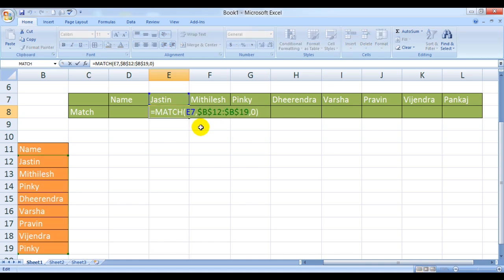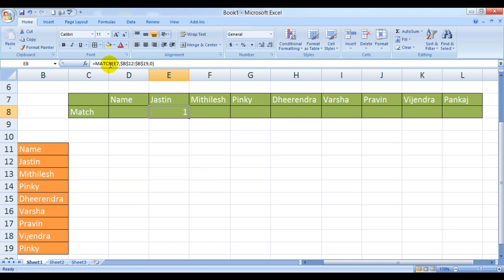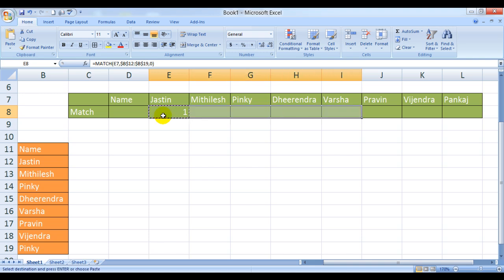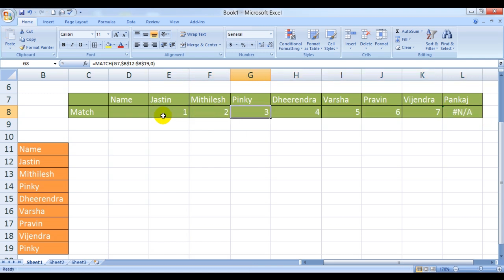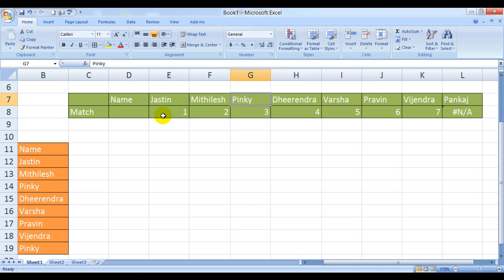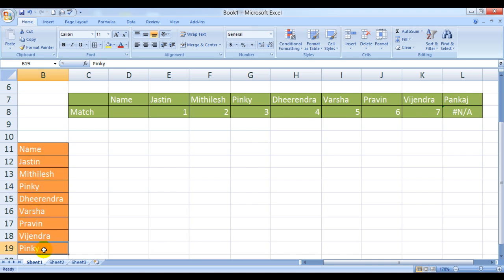See we have fixed it, so now it won't move. Only E7, the lookup value, would be relative. The lookup array is now fixed. We do a control C and control V. Now what happened here, see, Pinky is on relative value 3, however she's also at the end of the series. But why did this not show up? Because this is a repeat value.